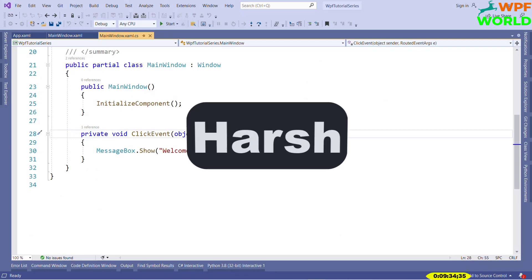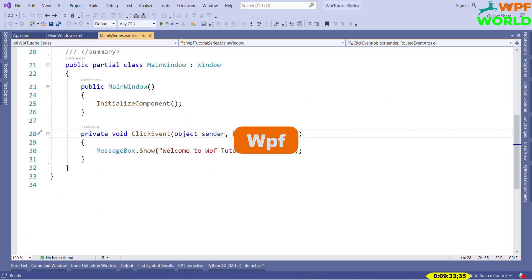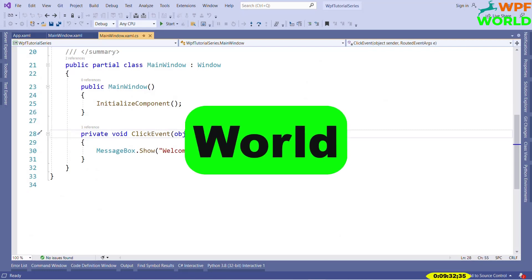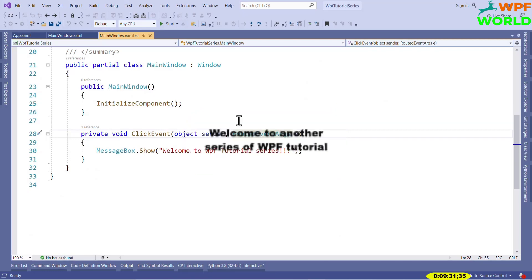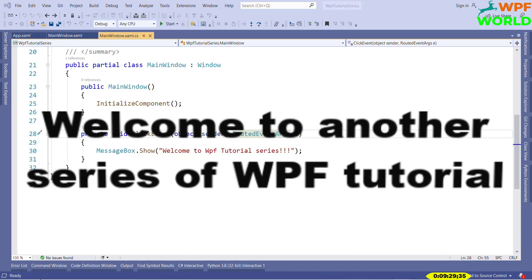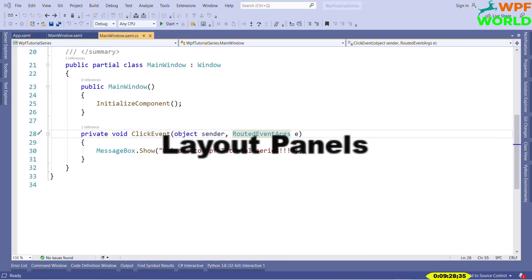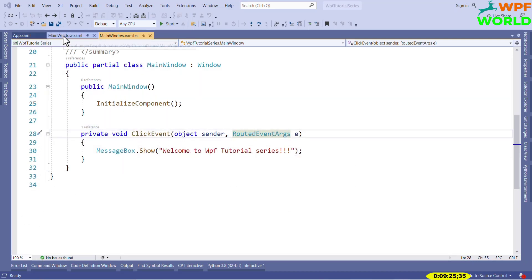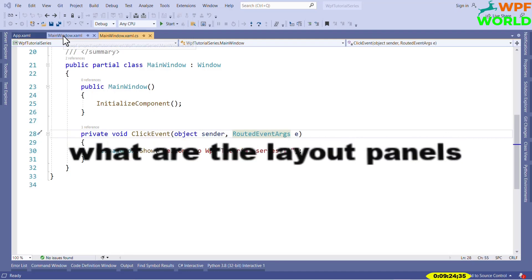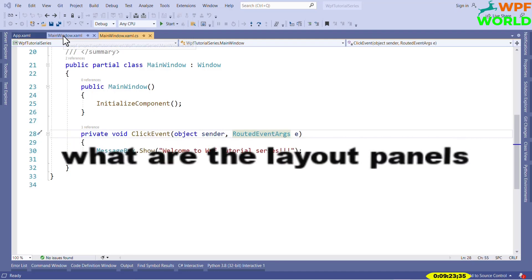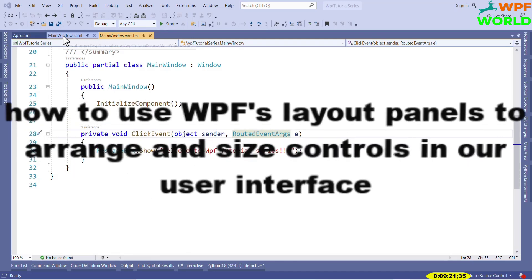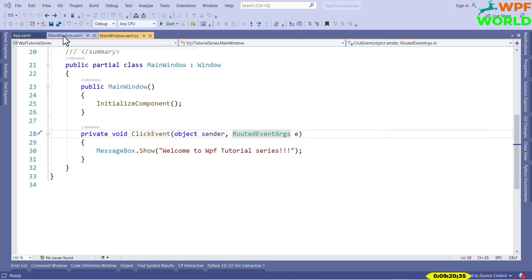Hello everyone, this is Harsh and you are watching WPF World. Welcome to another series of WPF tutorial. In this tutorial, we will cover the layout panel. By the end of this tutorial, we will learn what are the layout panels and how to use WPF layout panels to arrange and size controls in our user interface. So without wasting time, let's get started.